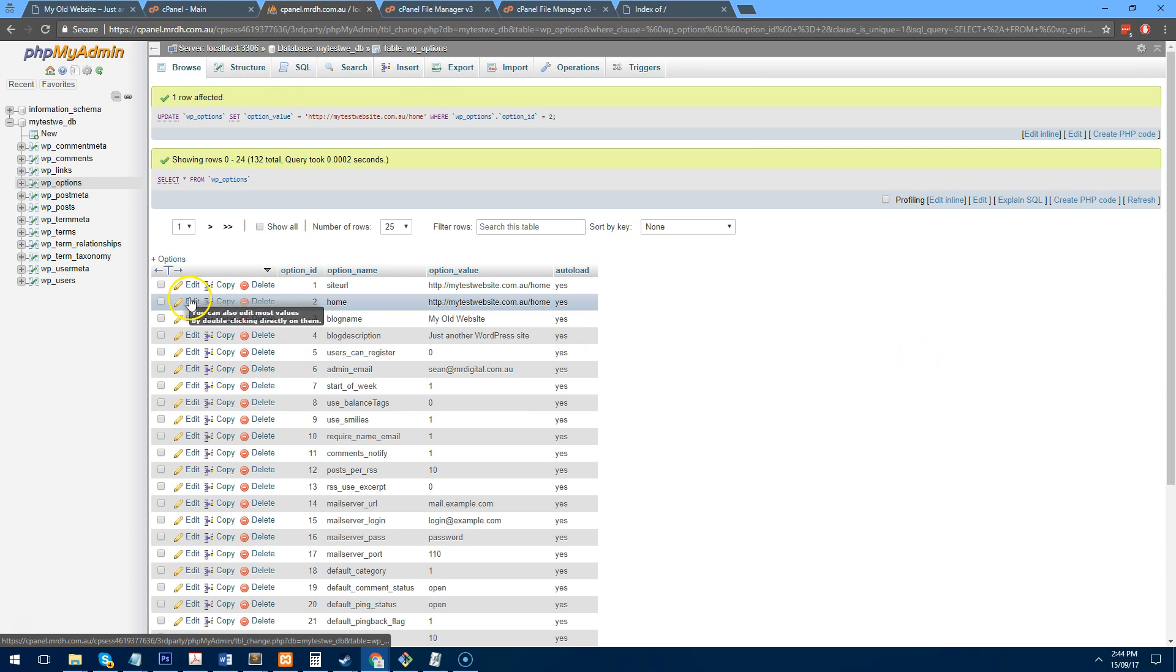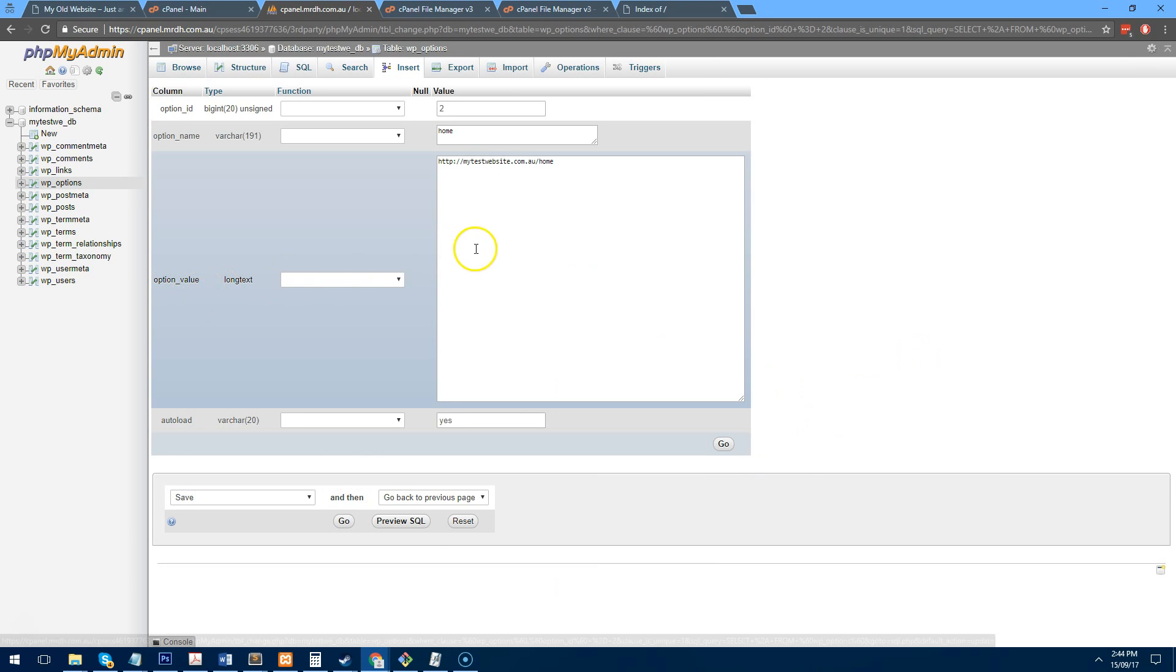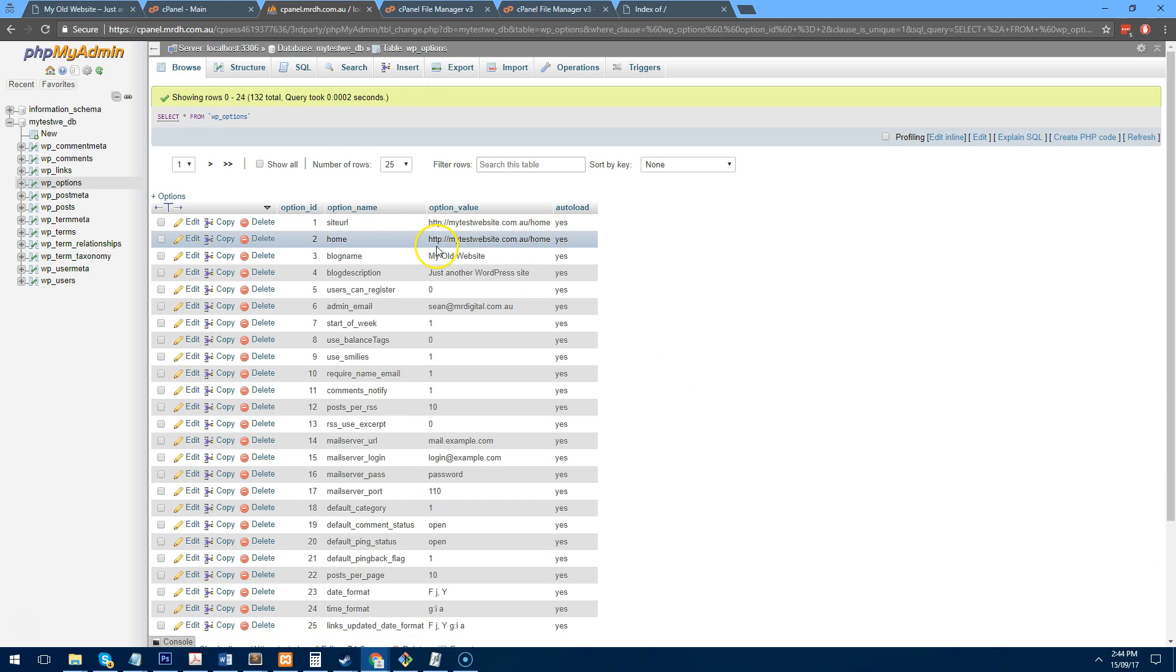Now, with this particular website, as I said before, it's located on mytestwebsite.com forward slash home.